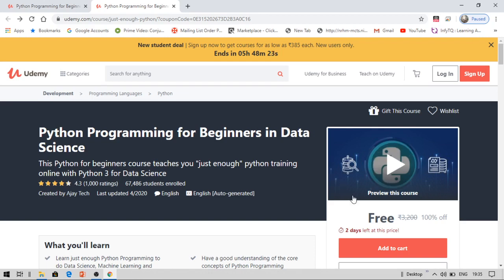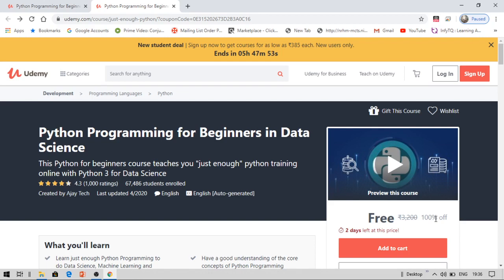If you have already subscribed to this channel, do ensure before watching this video that you have subscribed. I am providing this course for free for only two days, while Udemy is providing it for 385 rupees for only five hours. You need to ensure that you are subscribed to this channel and have hit the bell icon — if you have not hit the bell icon you will never get an update.